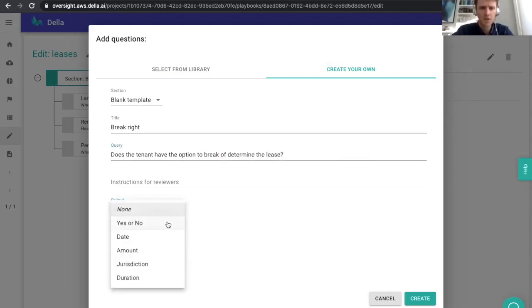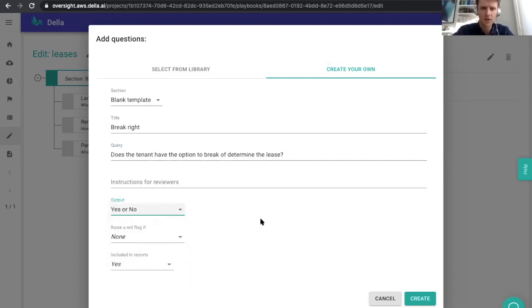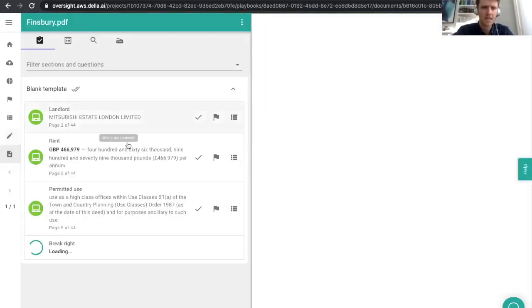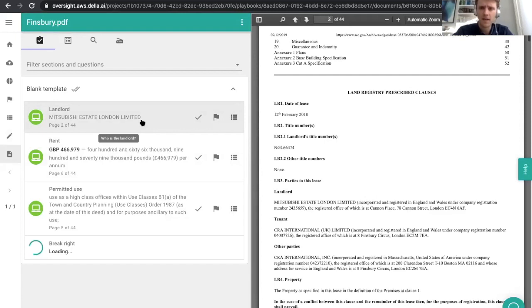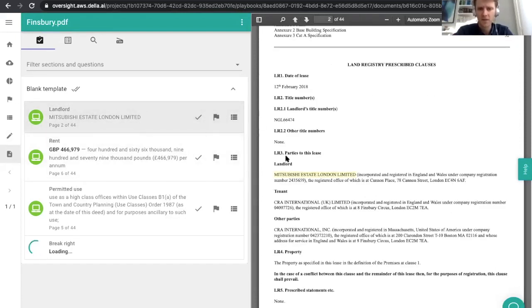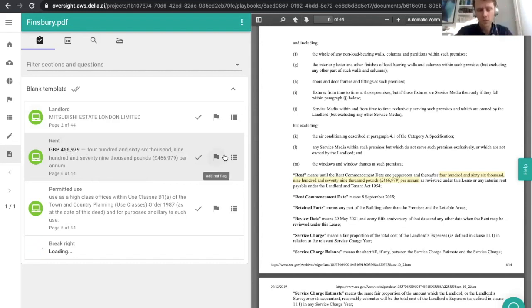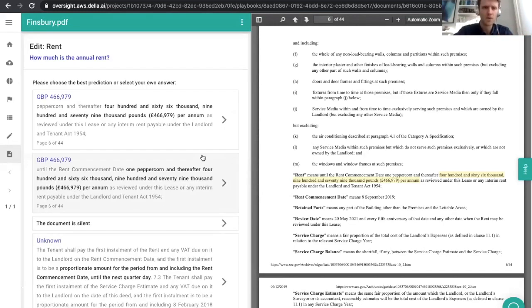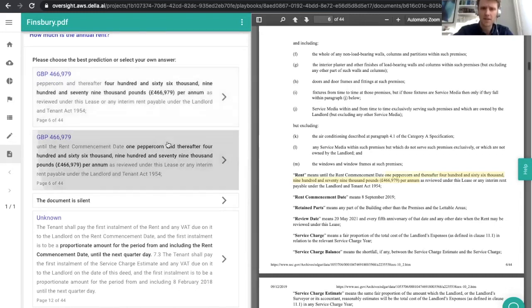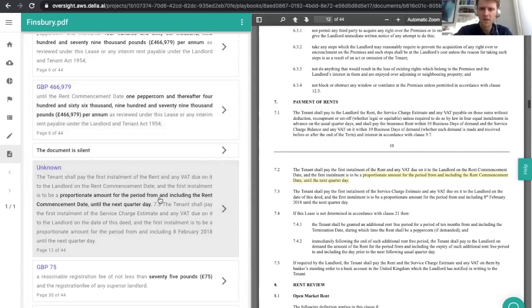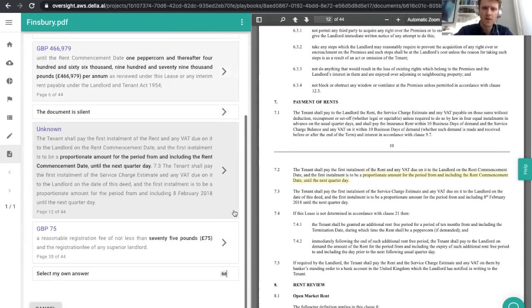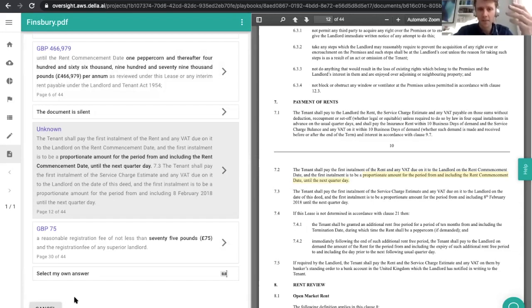Here, we're going to say to the AI: I don't want you to just find the relevant part of the contract, I want you to tell me yes or no. By the time we've done that, we're beginning to get some answers. It's telling us that our landlord is Mitsubishi Estate London Limited, and it's finding the relevant part of the document and highlighting it. Similarly, it's telling me that it thinks the rent initially is £466,000 a year, turning that text into a normalized value. This is an AI tool — we don't get it right every single time. What we do is present people with an array of options, giving users the ability to see a variety, so that even if we're not as accurate as we might hope, we provide that speed-up for people using the system.